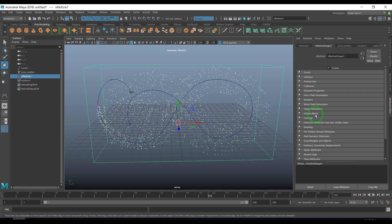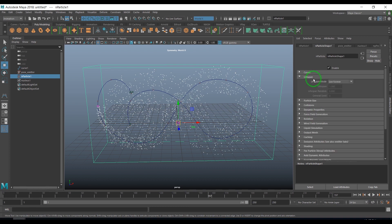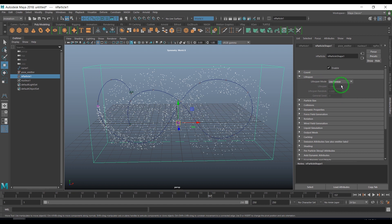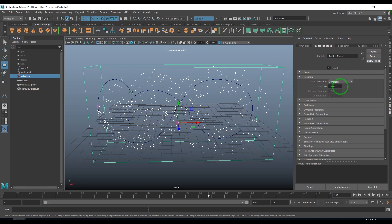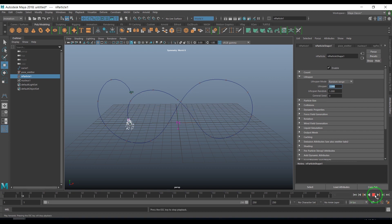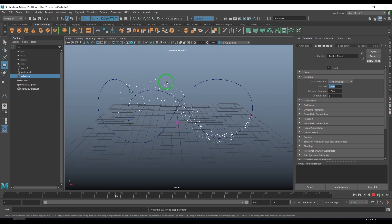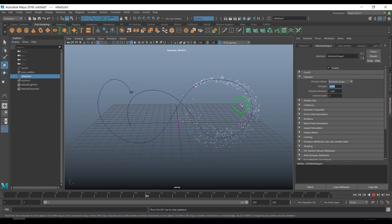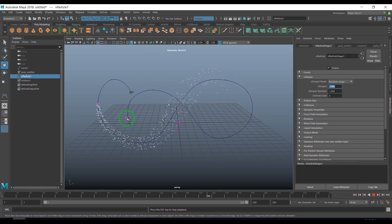I select the particles and go to lifespan. I change the lifespan from live forever to random range and set the lifespan to 2 and lifespan random to 1. By setting random range, it will keep the particle anywhere between one second to three seconds. Randomizing that gives a random or uneven fade off in the tail.